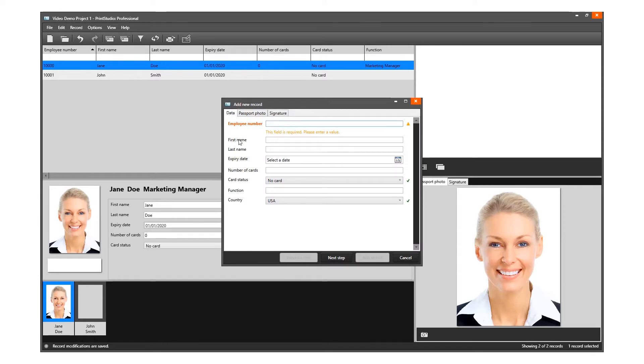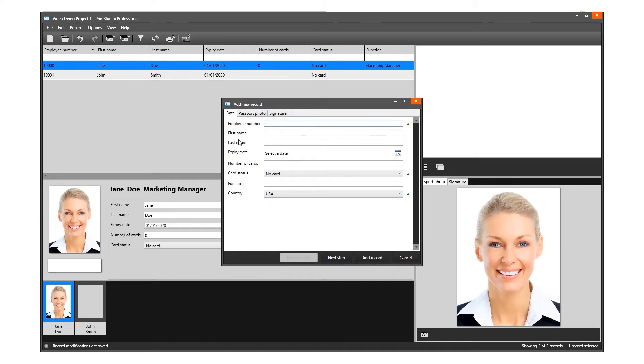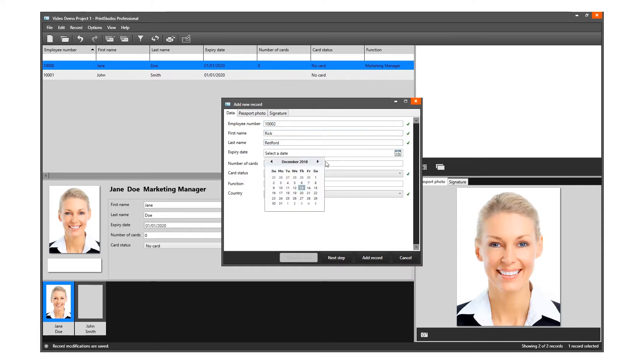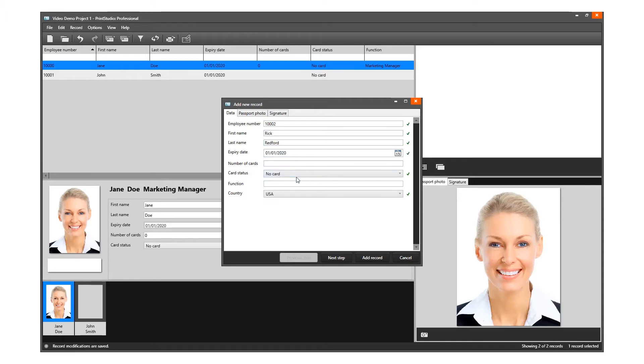Enter the needed information for each field and click on the Next Step button to add a photo.